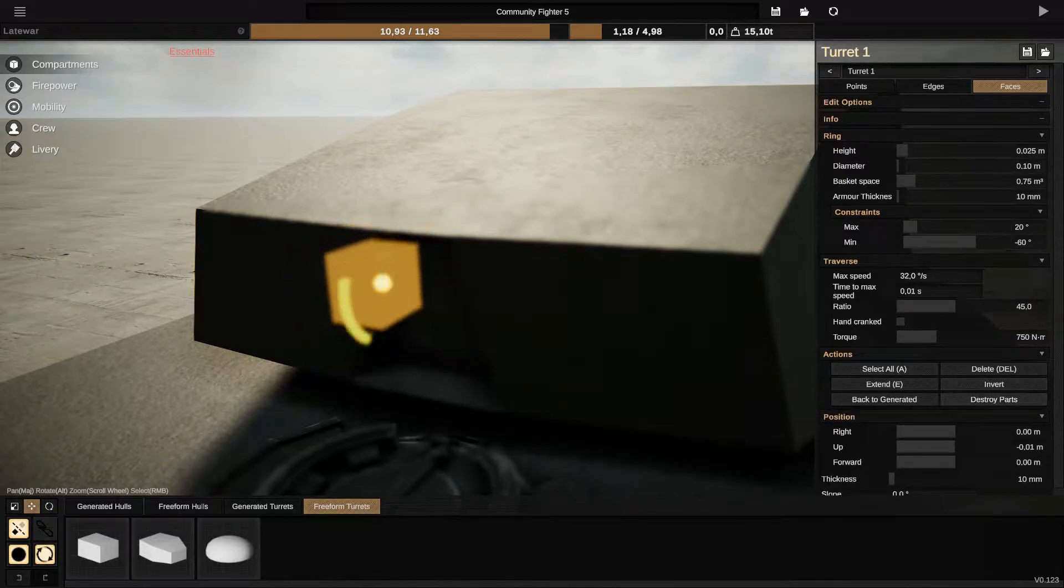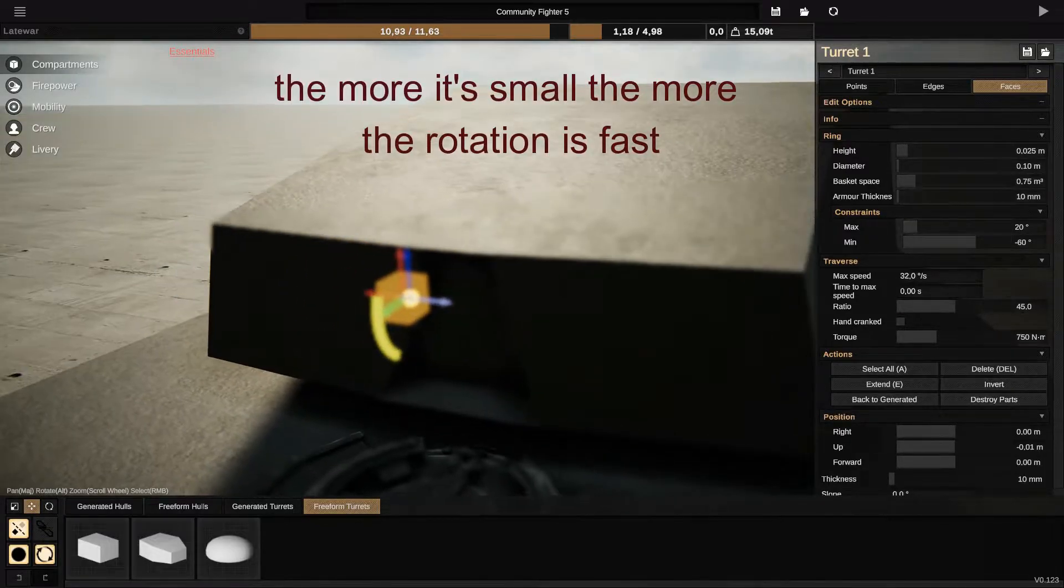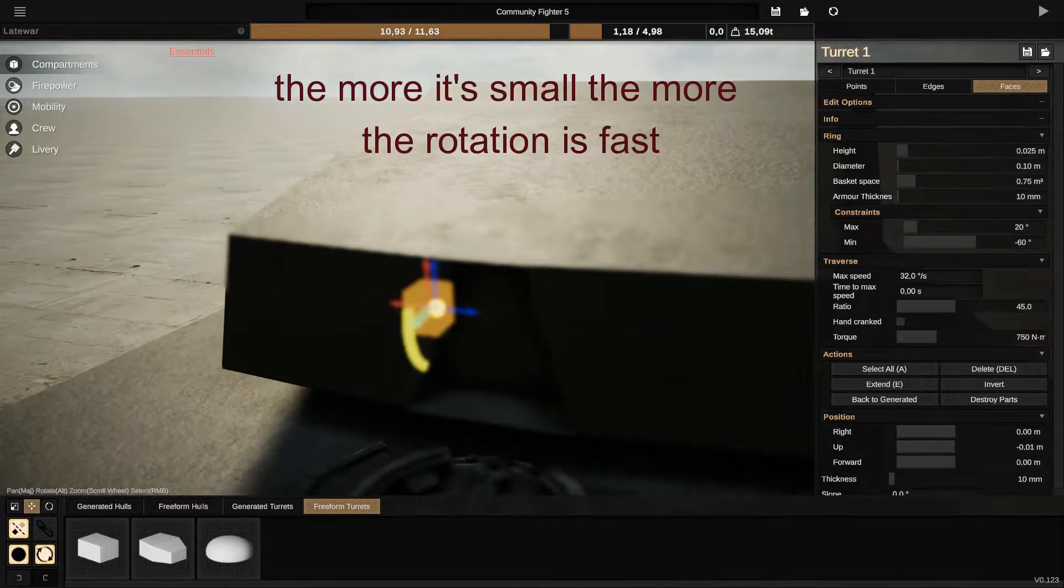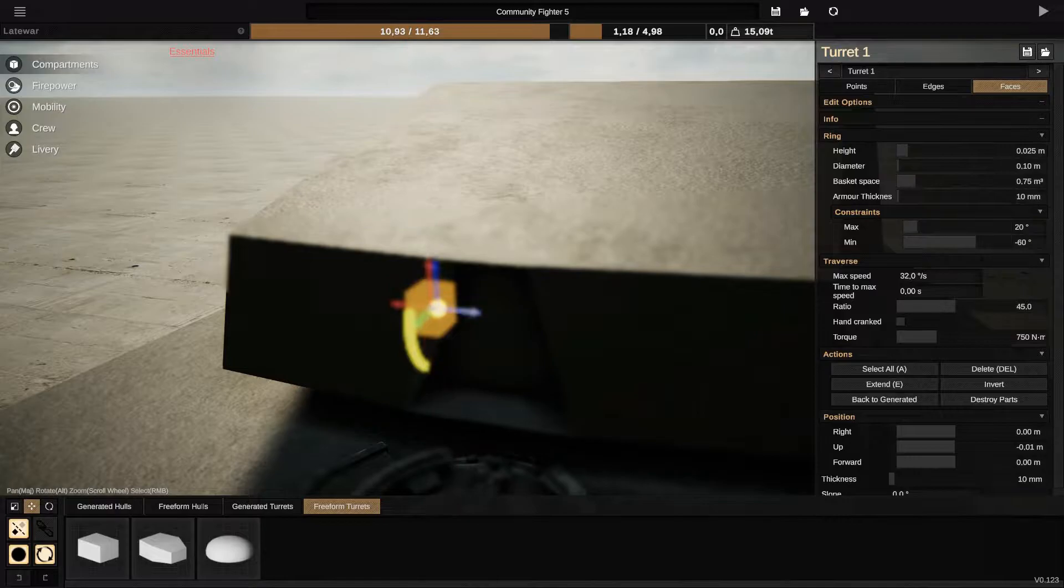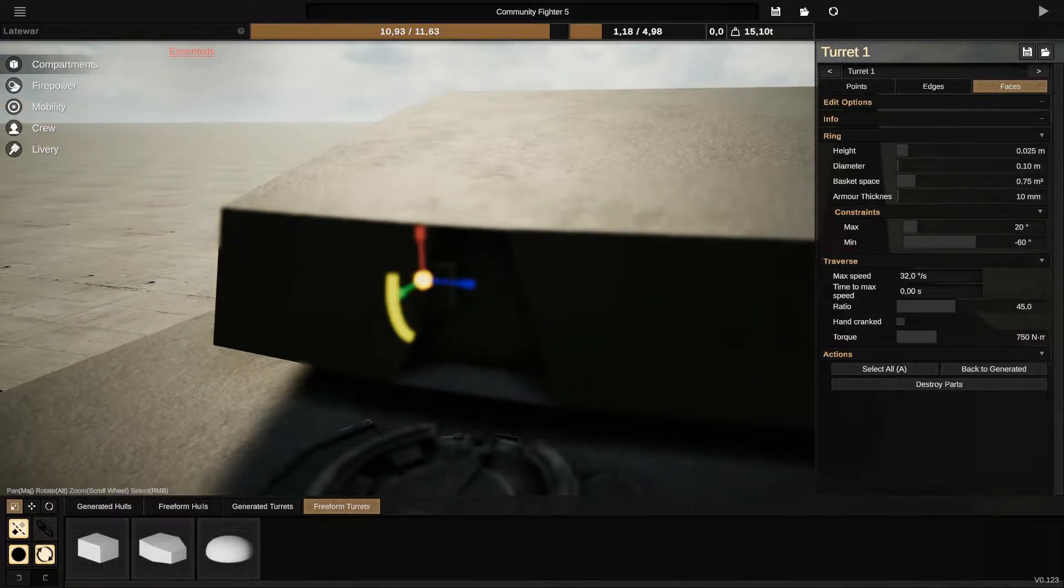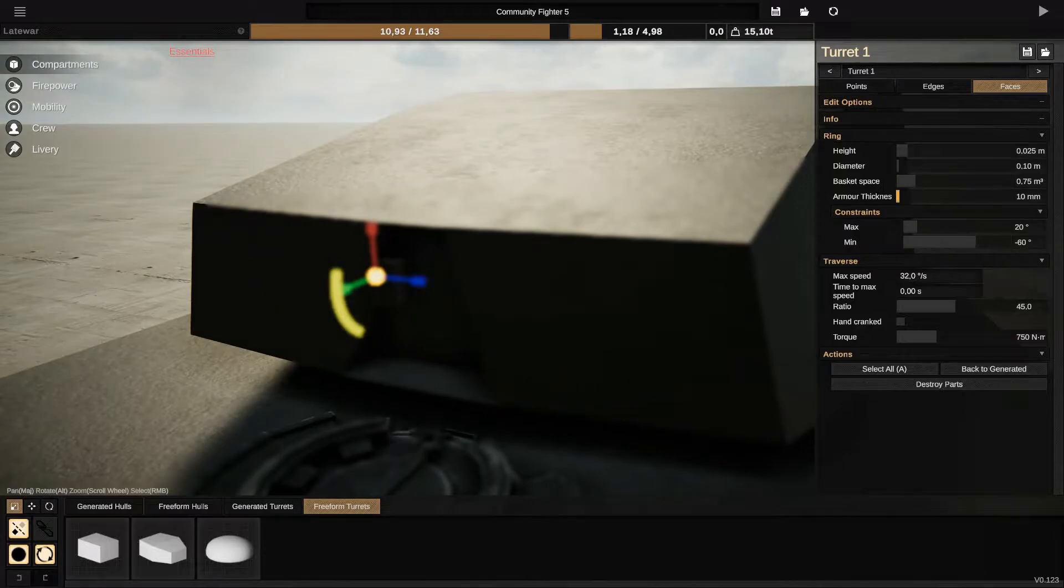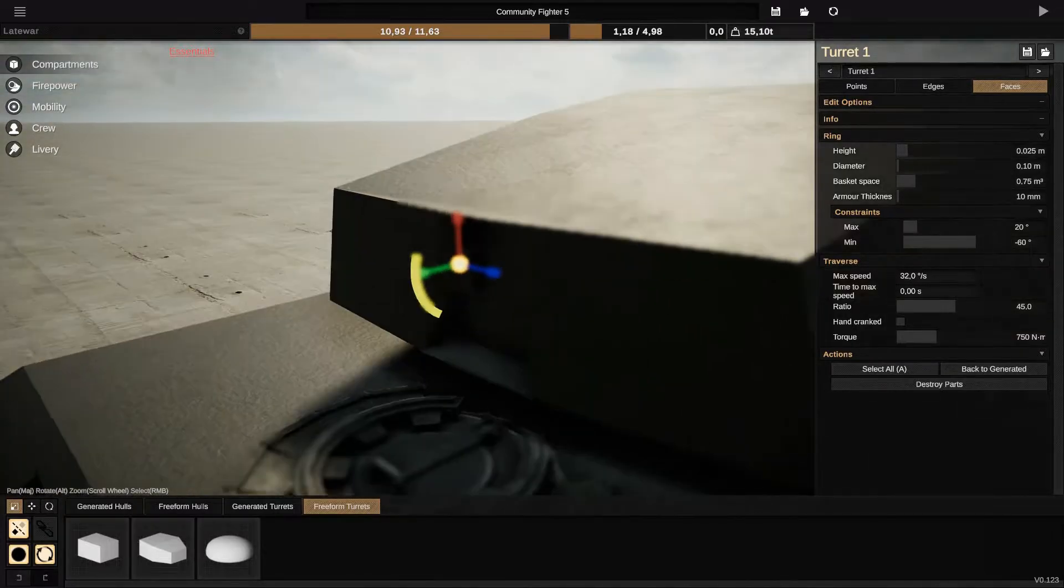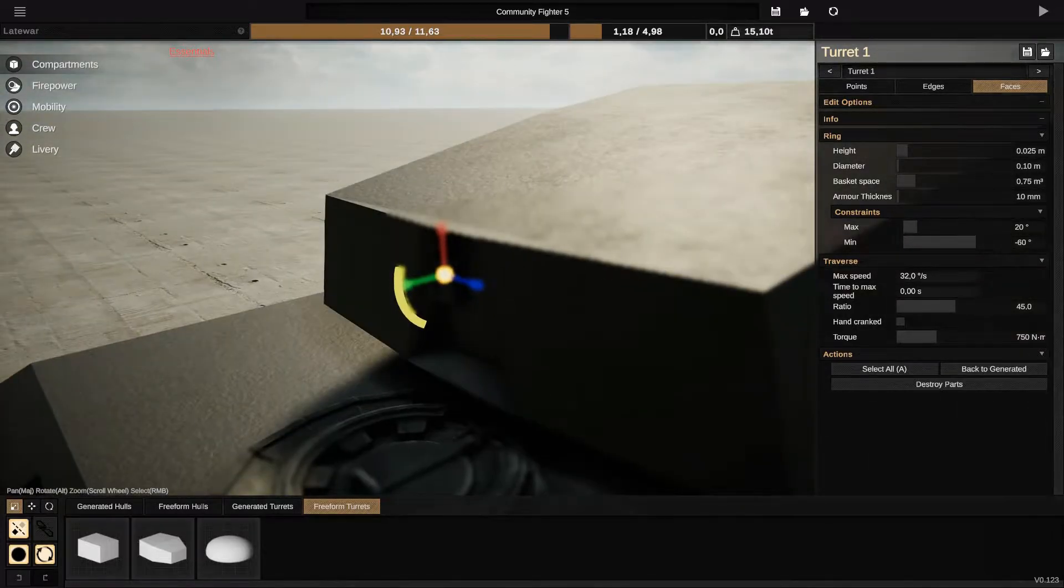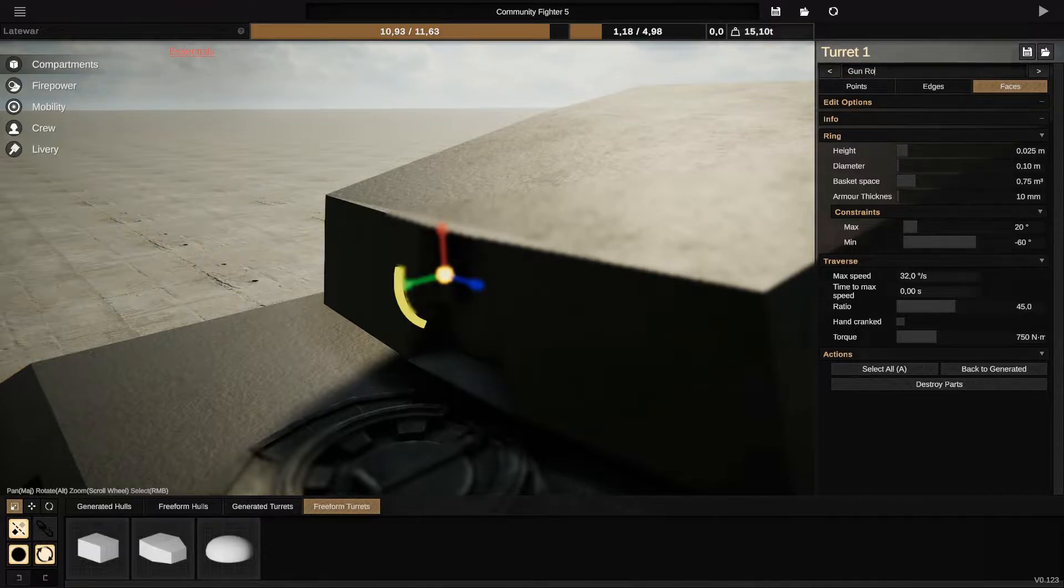After you finish actually putting and fixing that, you can reduce that. But make it visible at first because we will add another turret actually.